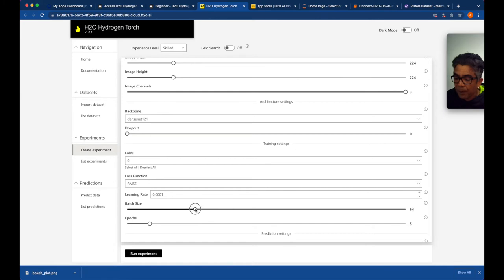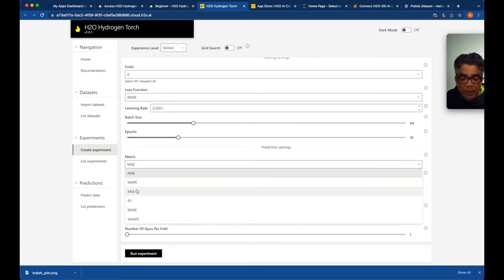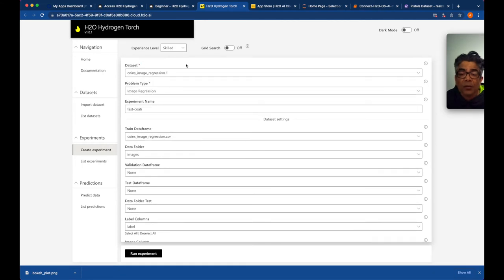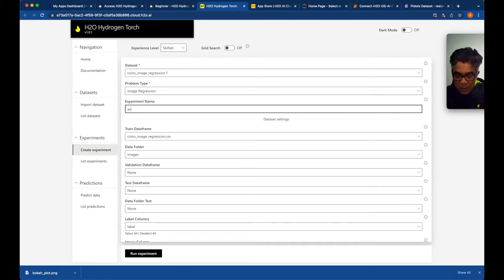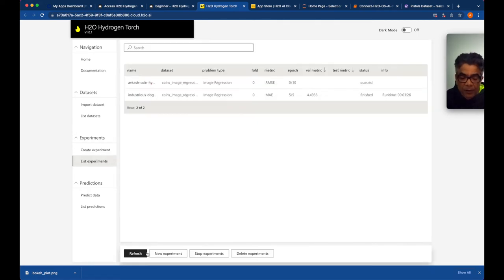Let's make some changes: double the batch size to 64, set epochs to 10, change the metric to RMSE, and configure the augmentation and GPU settings. The experiment level is set to skilled. I'll call this experiment 'coin test' and run the experiment.